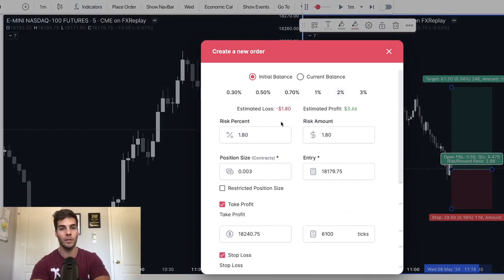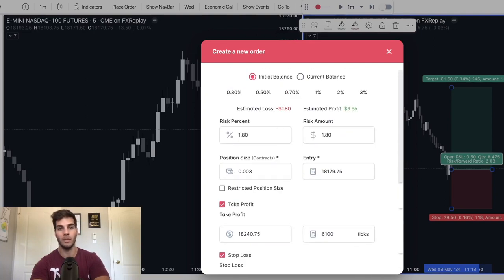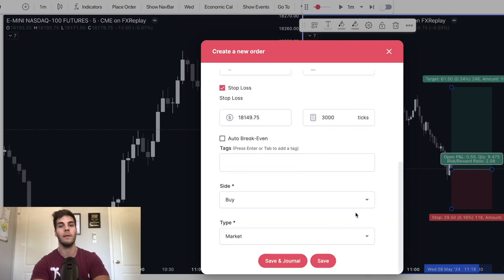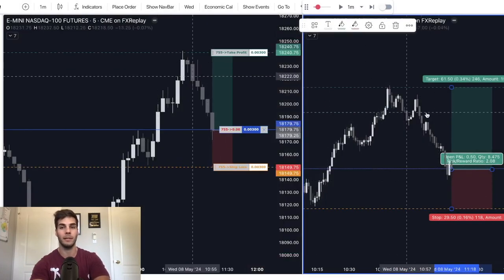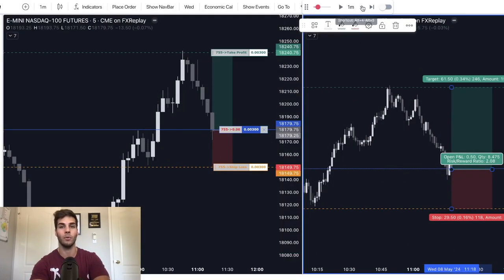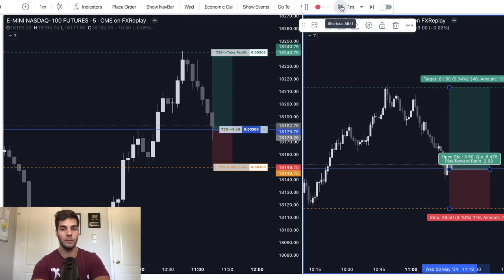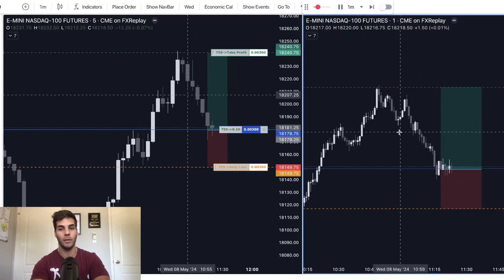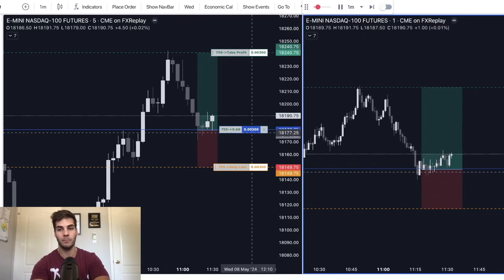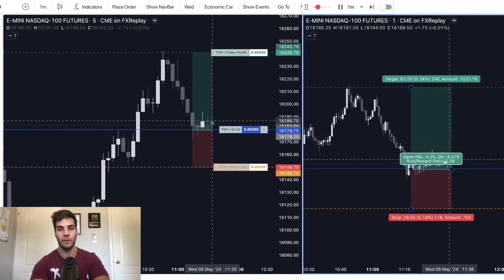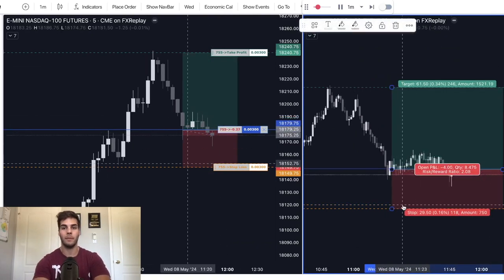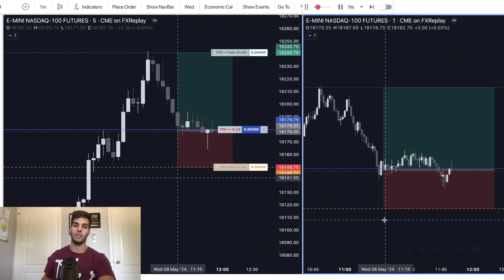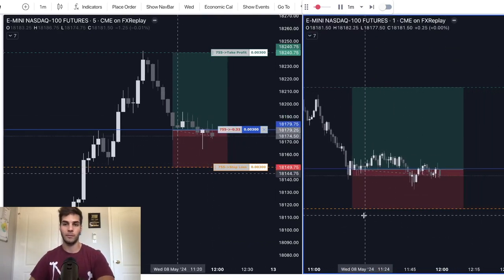So buy market, risk is going to be 2%. Same thing, right? So now you can see my estimated loss is $1.80, but my estimated profit is $3.60, which is a two to one R. And that's what's on the screen there. Automatically, boom, press place order. As soon as you press play, we'll be filled. Boom, we're in the trade. And you can see the floating profit and loss here. And we're just going to watch and see if we get stopped out or if it goes to take profit.